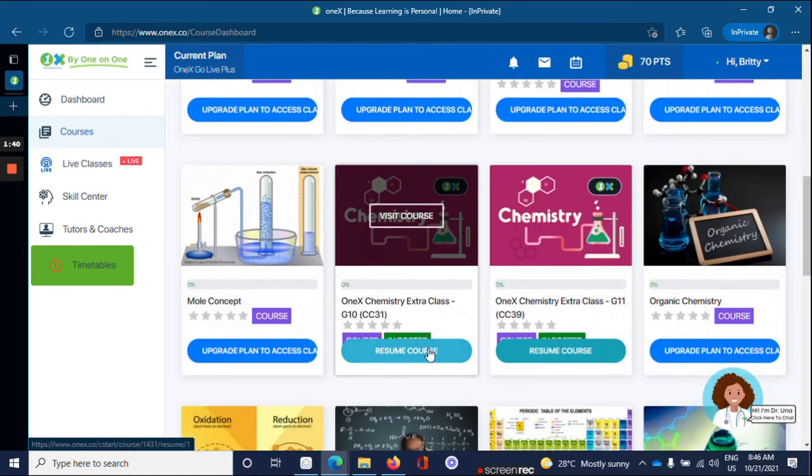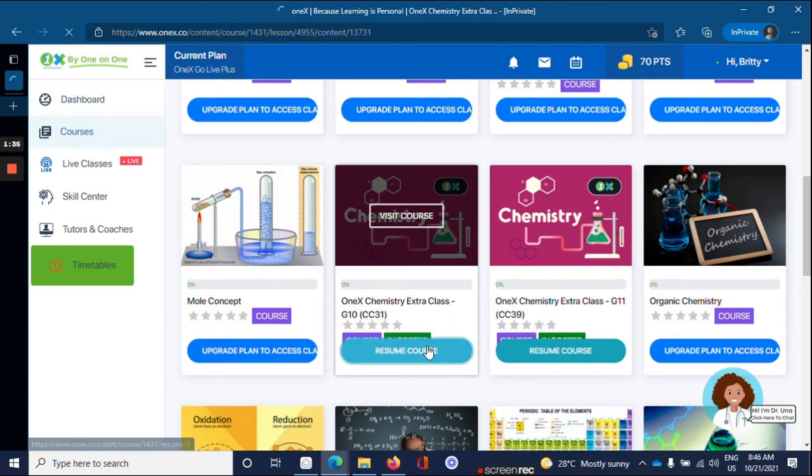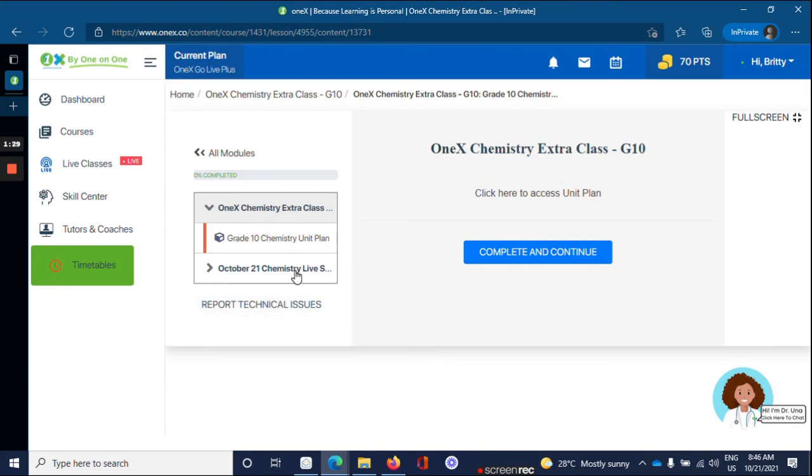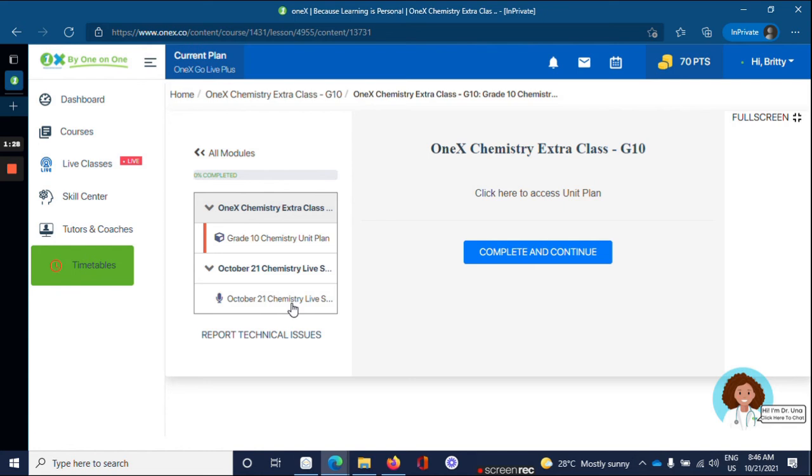Click resume course or start. And you'll be brought to the course page, just like last time. So click on the link for the live session.